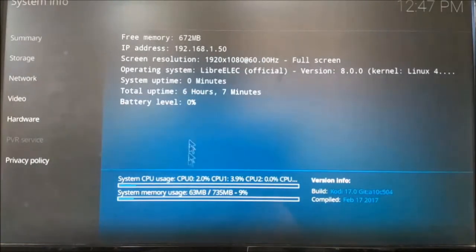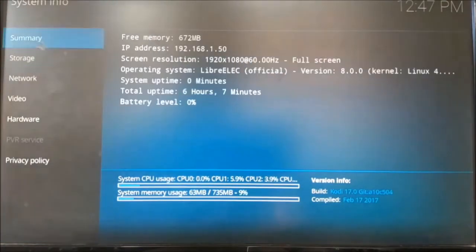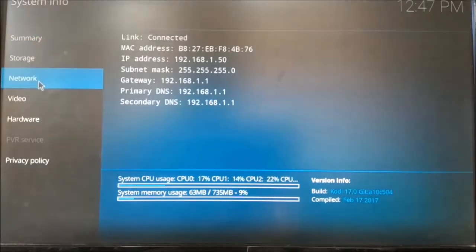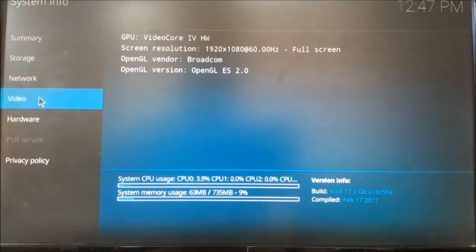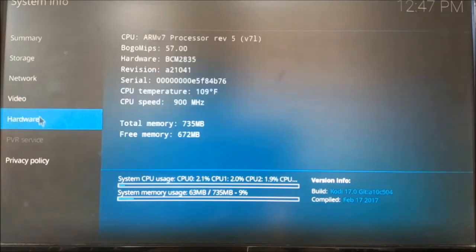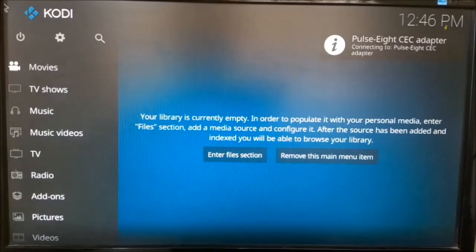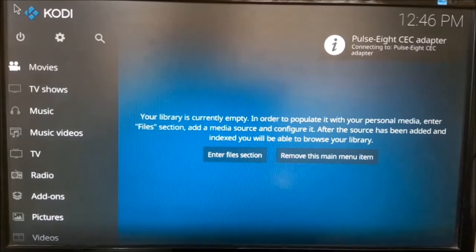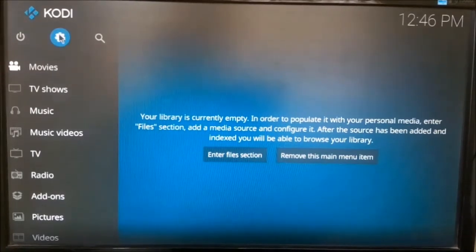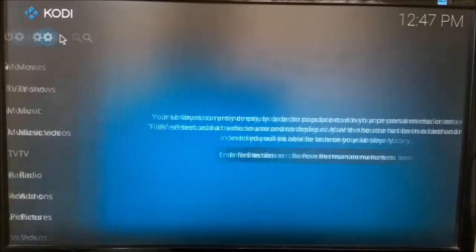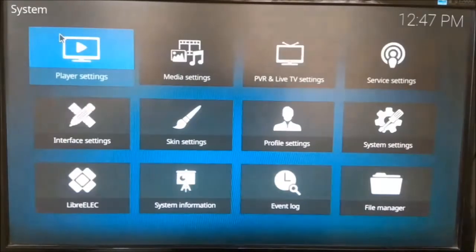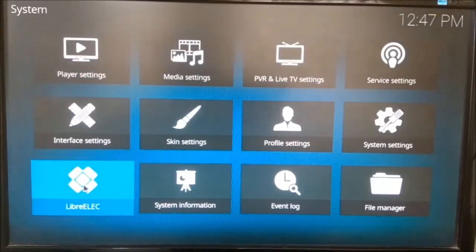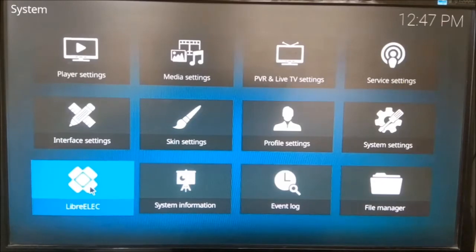Now we need to configure our Pi such that it is able to connect to our local server to access our media files. While connecting for the first time, you might need a keyboard or a mouse. First, go to the settings tab at the top left part of the default page, and select the LibreELEC settings tab.